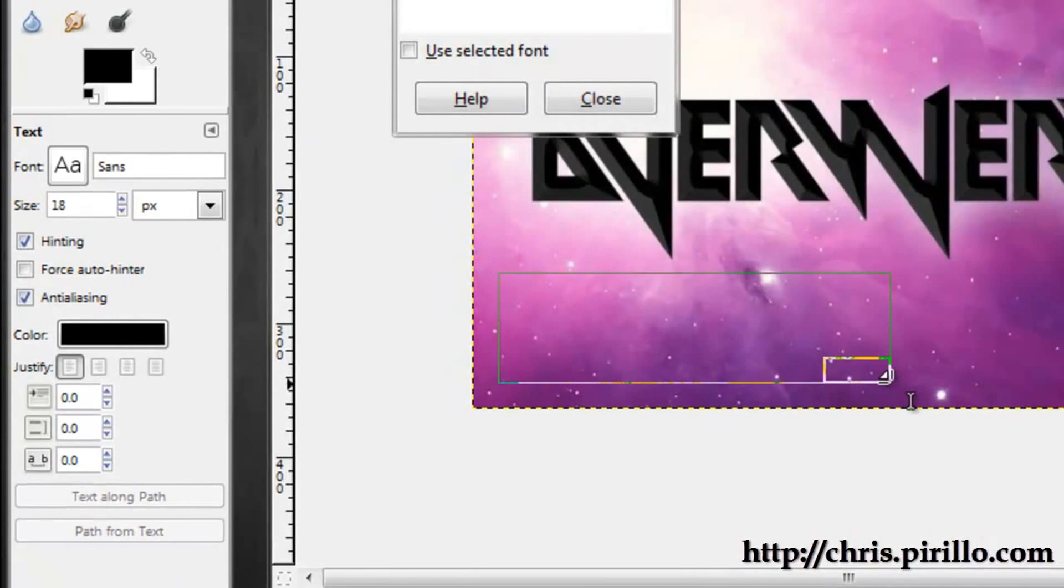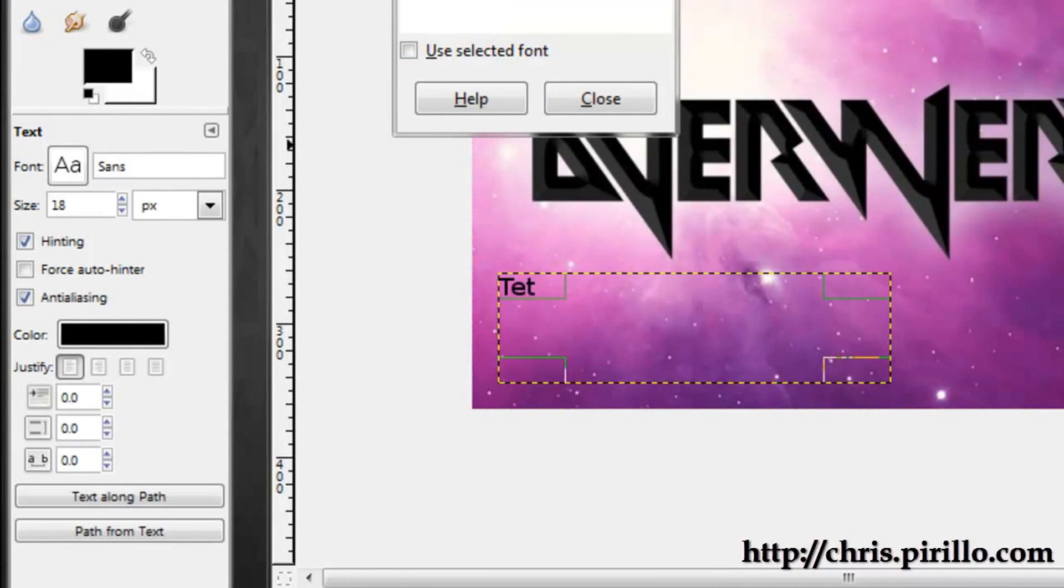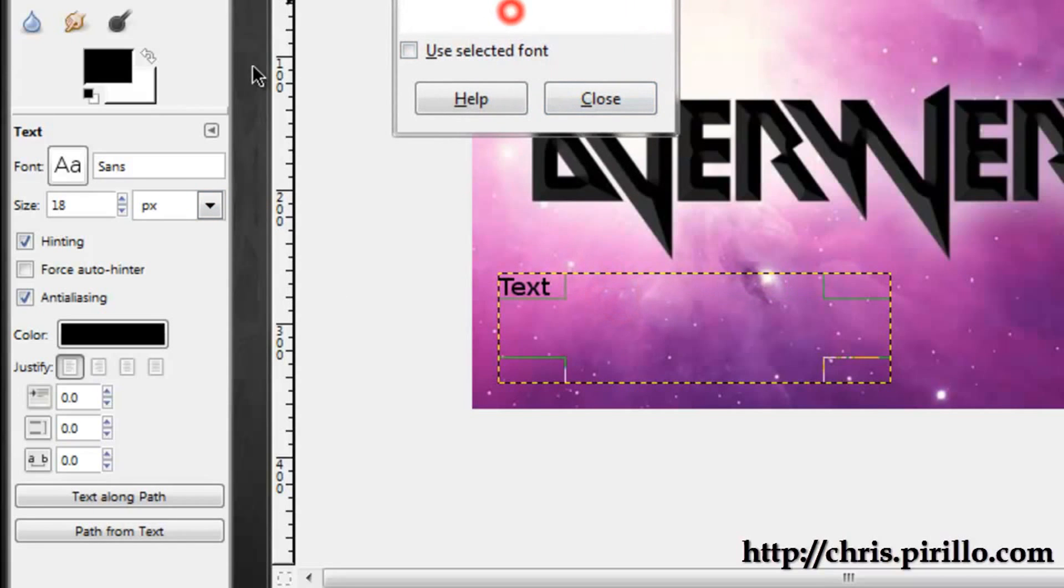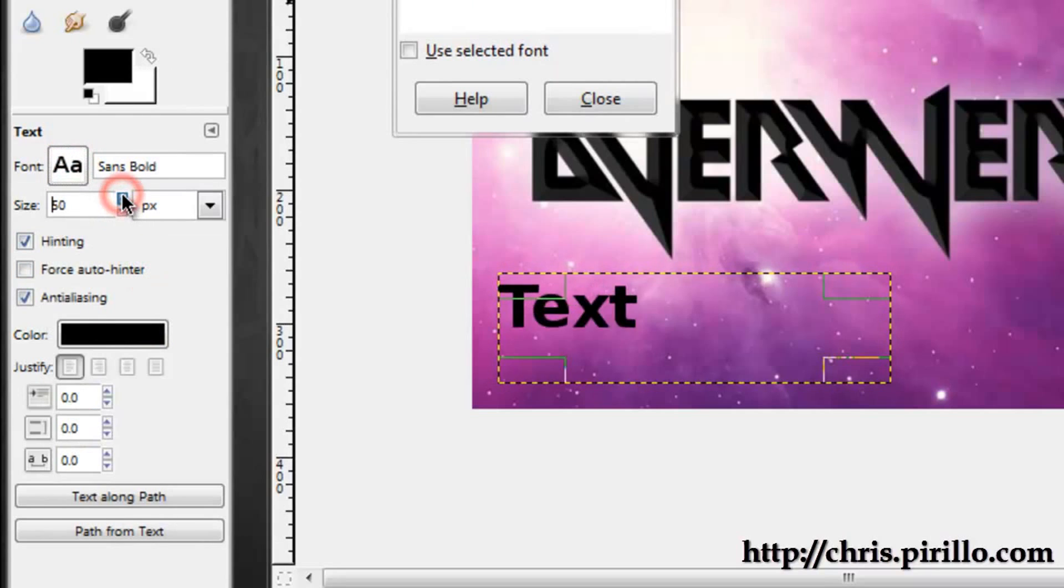You can drag out a text box, write some text here, if I could spell it, and change the font or whatever. We can highlight this, change the font, make it bigger.